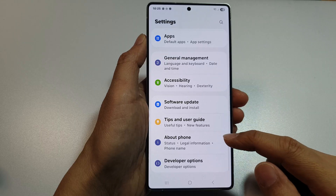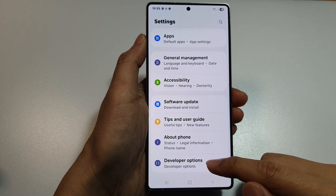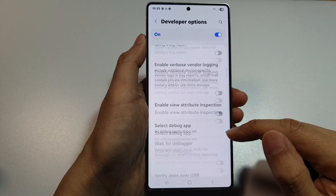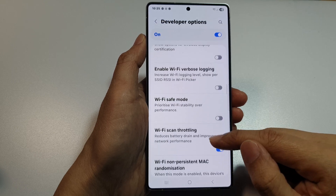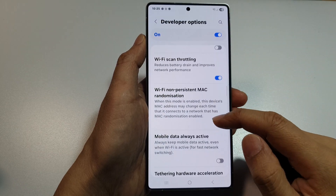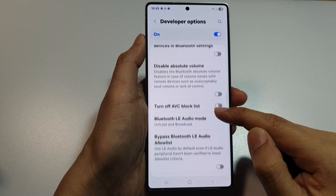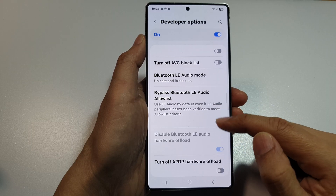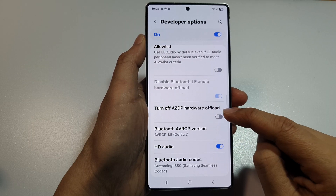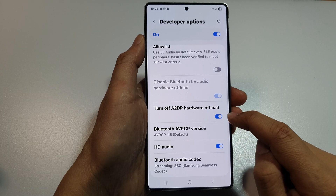We then scroll down to the bottom and tap on developer options. And from here, scroll down to the networking section. Then we scroll down and tap on turn off A2DP hardware offload.